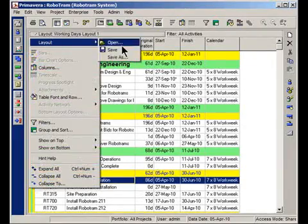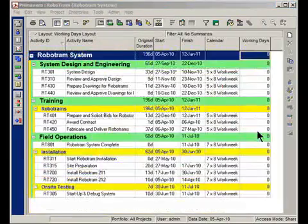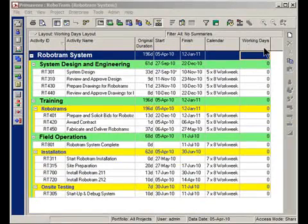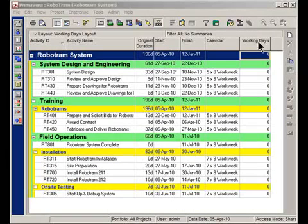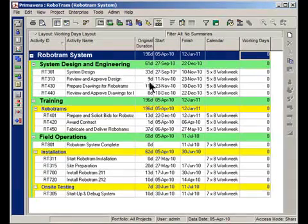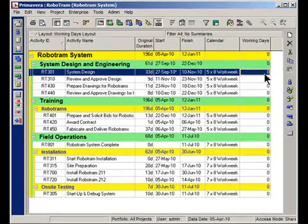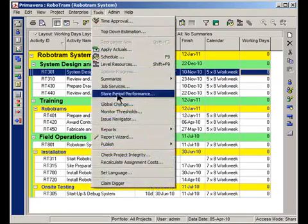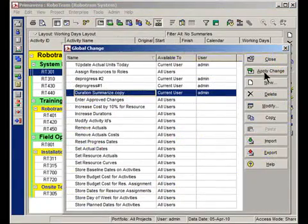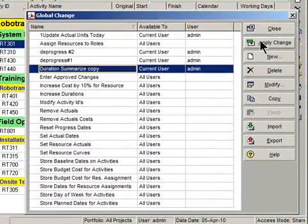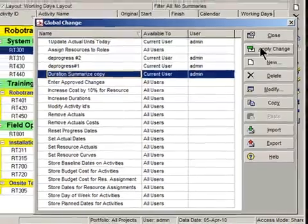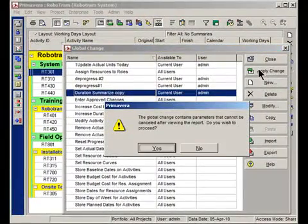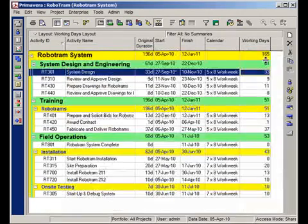First thing is I create a user-defined field and I call it working days. And I actually have that field already created in another layout. I'm just going to open up another layout here. So here's the new layout and it has this newly created field working days. And I also created a global change. The global change just for each activity looks at the original duration and copies it over here to the working days field. Let's go ahead and run this global change. By the way, there is a video tutorial on global changes if you want to check them out. I'm going to go ahead and apply the change.